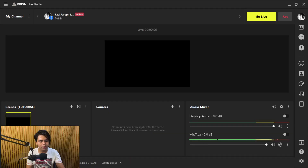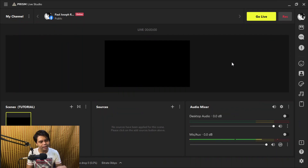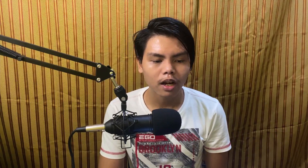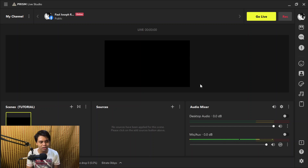So this is a software called Prism Live Studio. It's made in Korea, and it's basically a simplified version of OBS. By the word simplified, I did not mean that it has limitations — what I mean is that it's more focused on a user-friendly interface, so it's much easier to understand how everything looks.